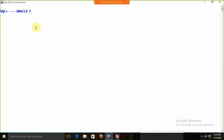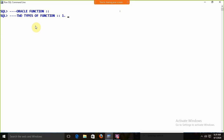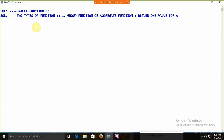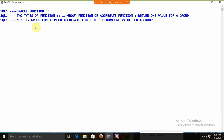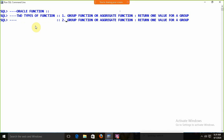We are going to start with Oracle functions. In Oracle, there are two types of functions. Number one, we are having the group function — you are already familiar with the group function or aggregate function. The group function or aggregate function returns one value for a group. The second function we are having is the row function.